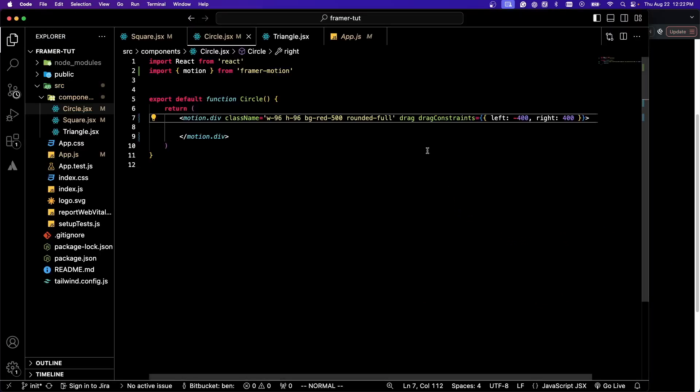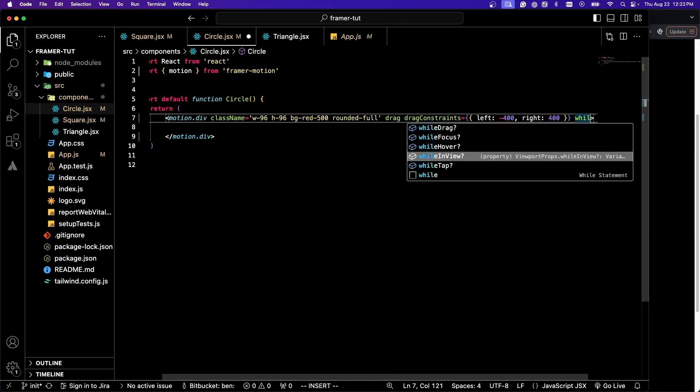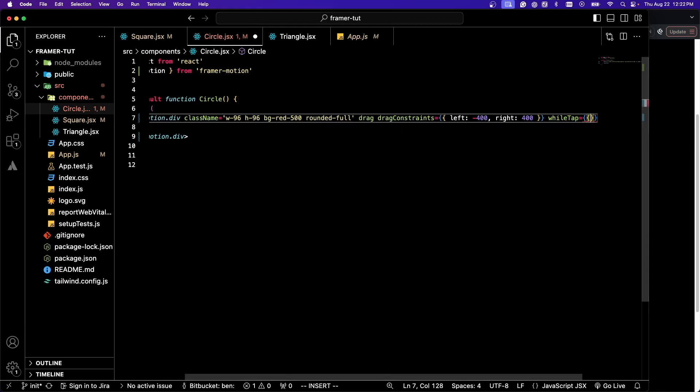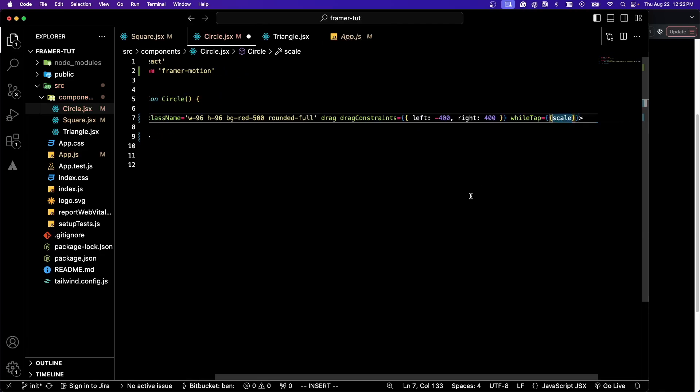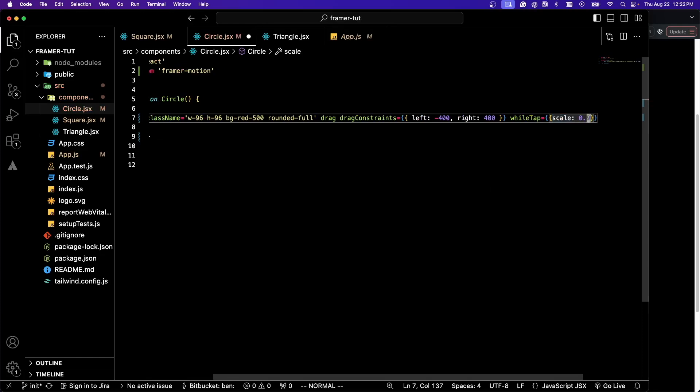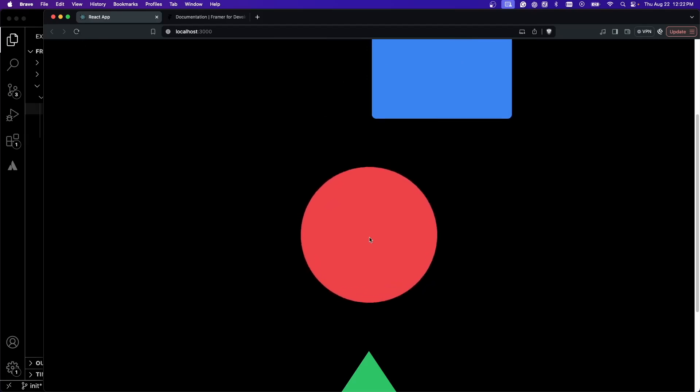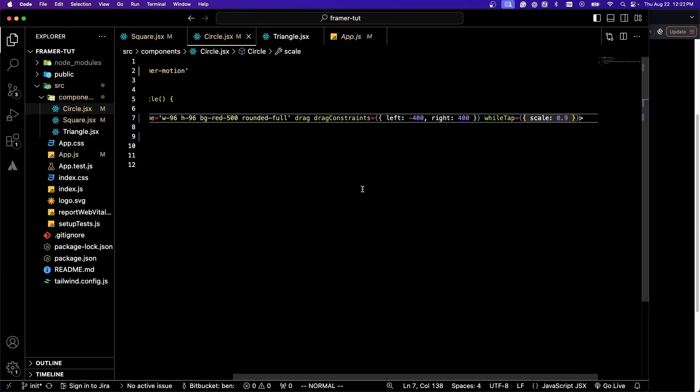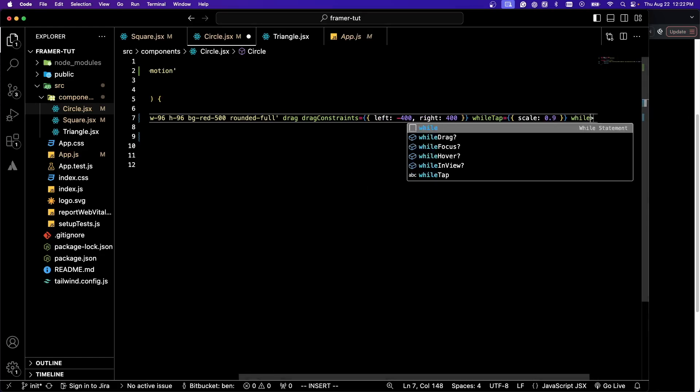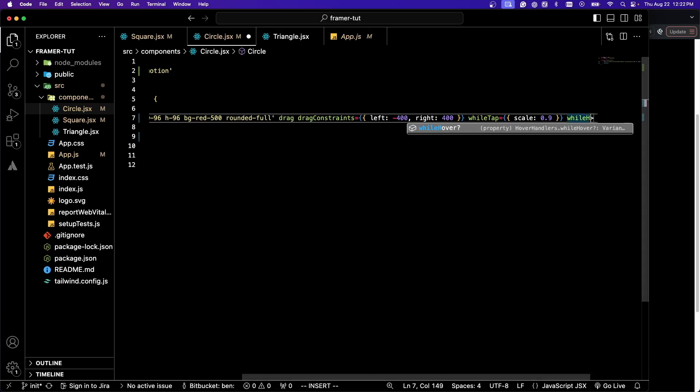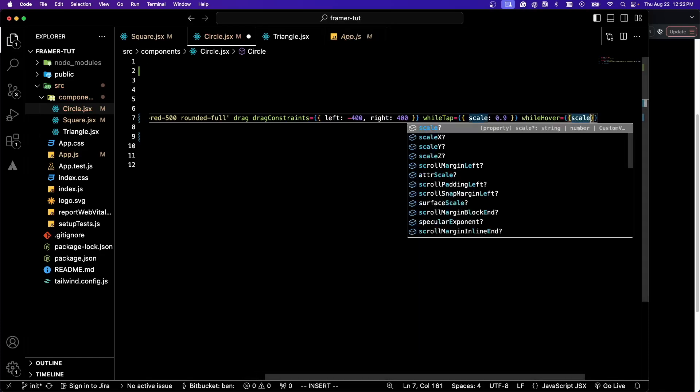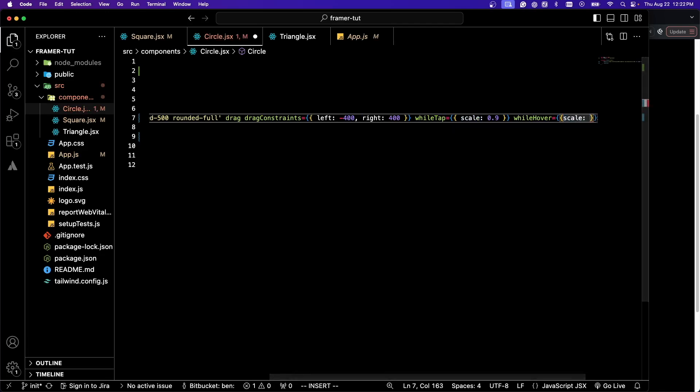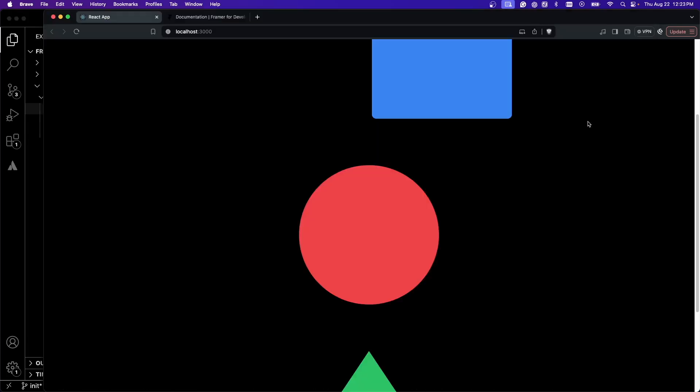Let's try some other events we haven't talked about yet. I'm going to do whileTap and while we're tapping we can use scale. I'm going to scale it down to 0.9. So as I click and I'm holding it down here, you can see that it shrinks down.